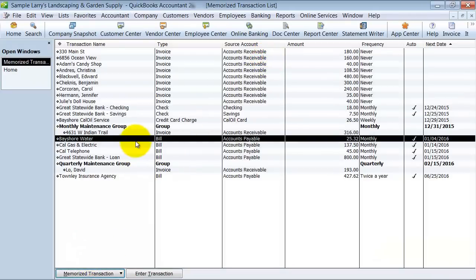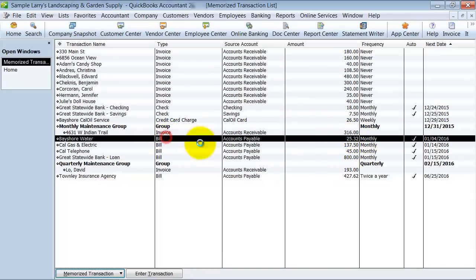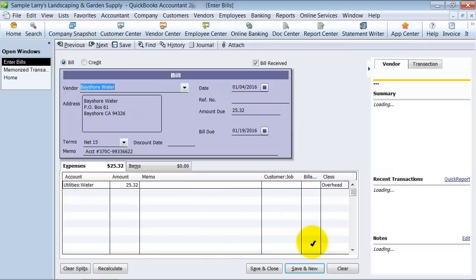But what we really want to do is we want to change, let's say, the amount that's billed. So I'm going to go ahead and double click on this. It's going to open up into the transaction.